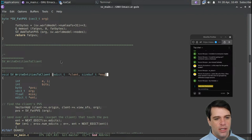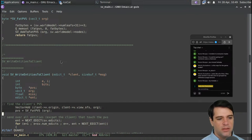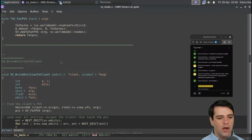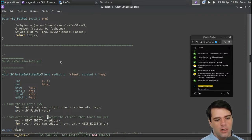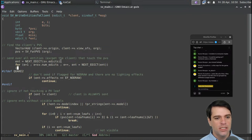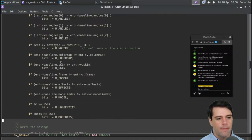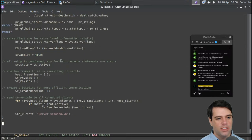We can write entities to client, taking a client — which is misspelled, Mr. Carmack — and a message buffer. We're going to find the client's PVS using some vector addition, and send over all entities except the client that touched the PVS. We set n to next_edict and iterate over edicts again, checking EF_NODRAW stuff and model_line_index. We have a big bunch of if-statements and then we actually write a message by calling MSG_WriteByte.